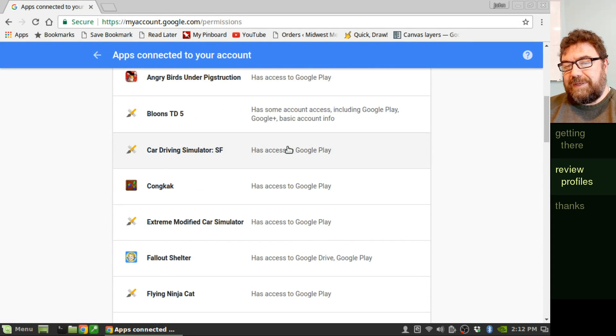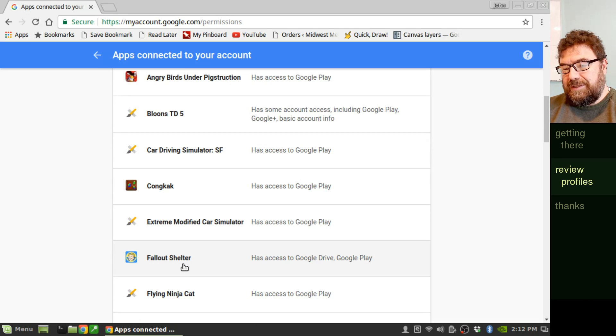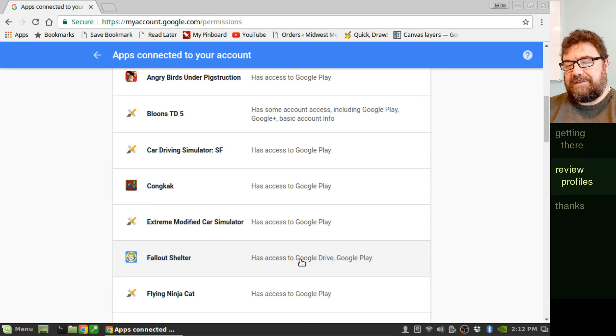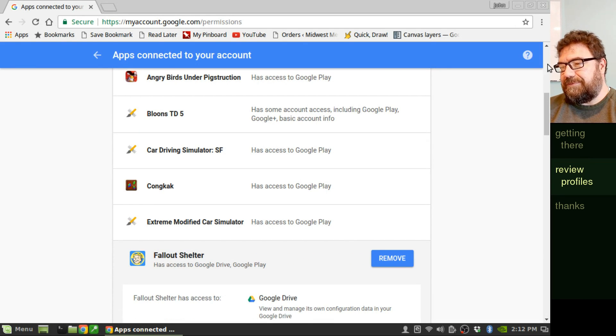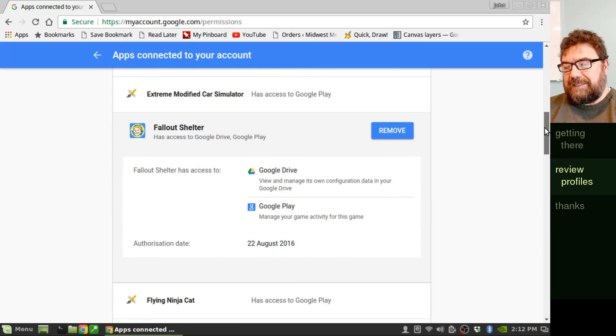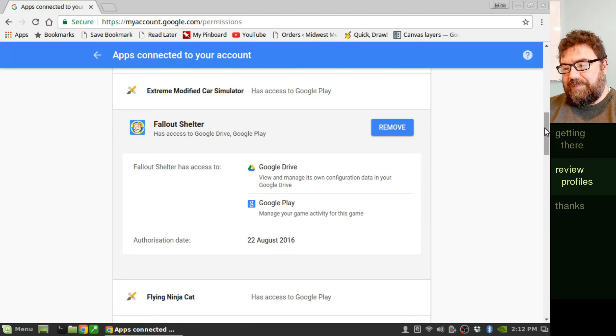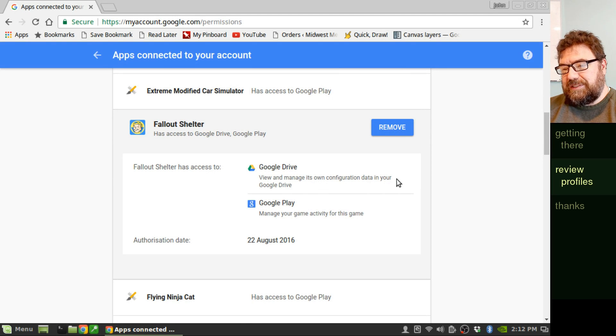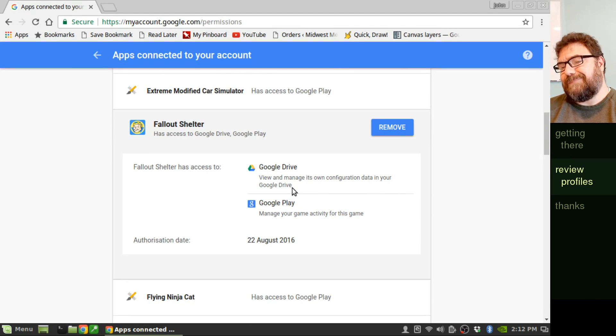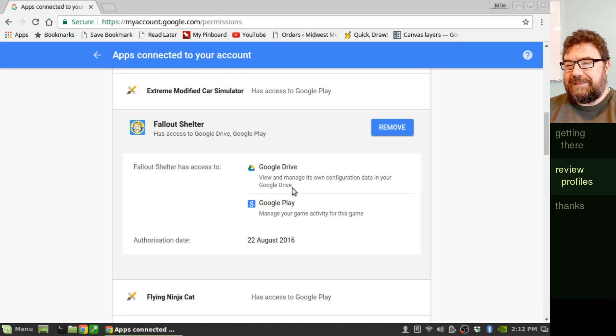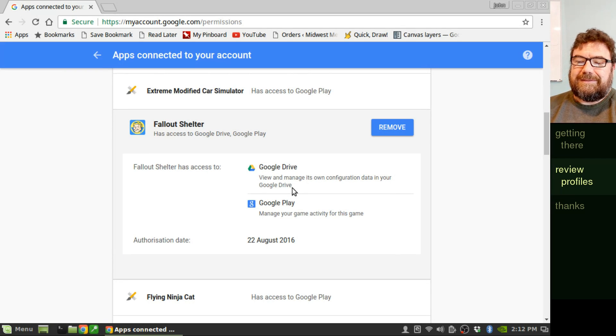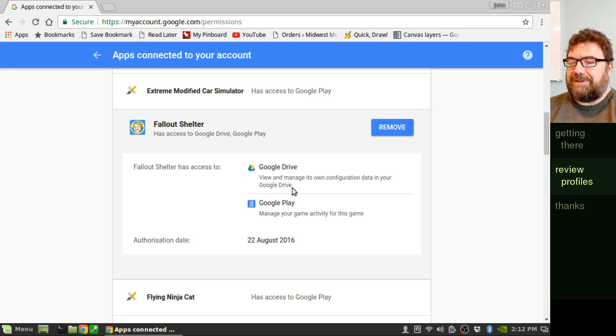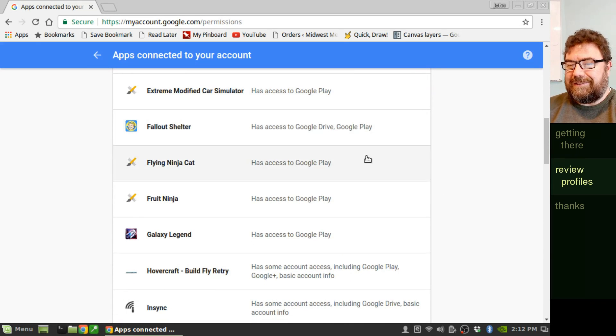So here we have more games here, Fallout Shelter, which has access to Google Drive. That's a legit app, but view and manage its own configuration data in your Google Drive. Hmm. Okay. So it's saving my backups in Google Drive. I don't know how comfortable I am with that. I'll have to think about that.